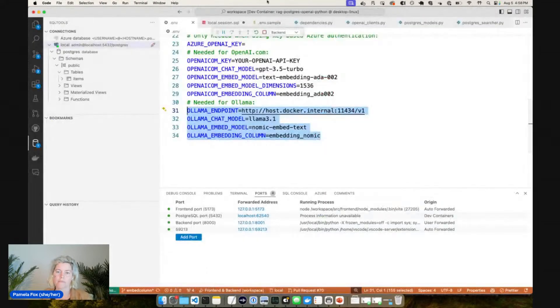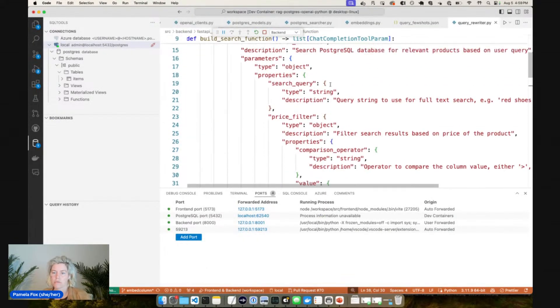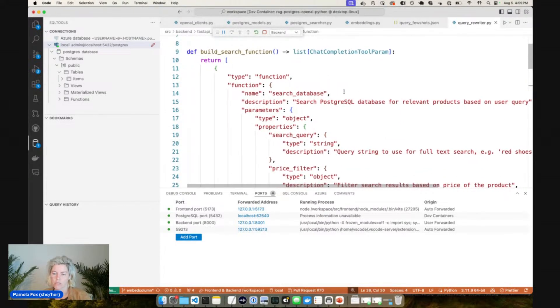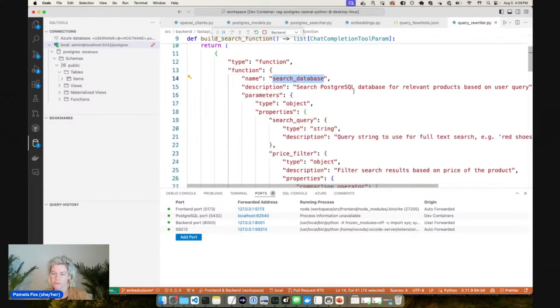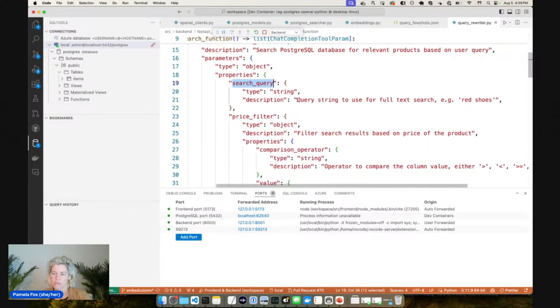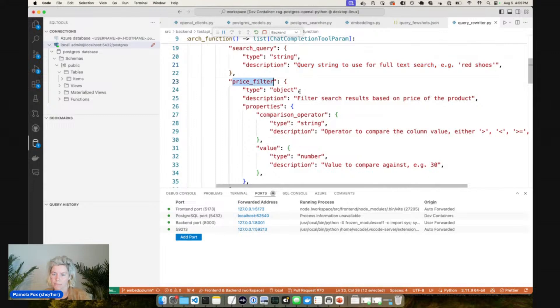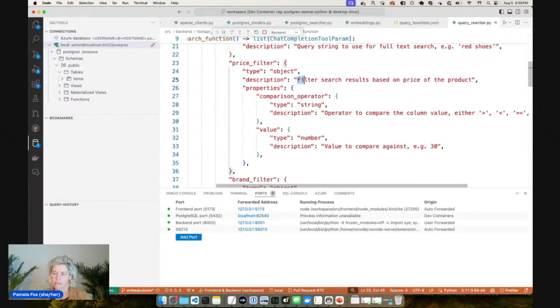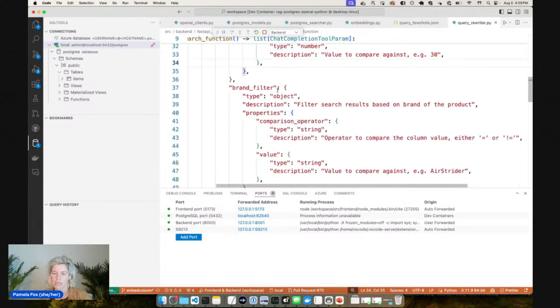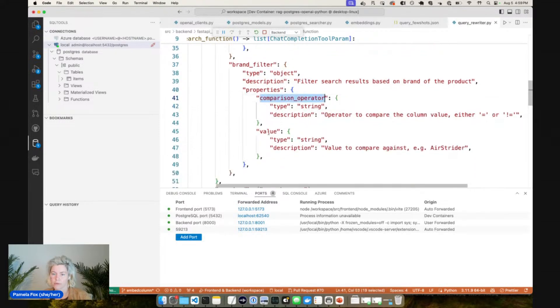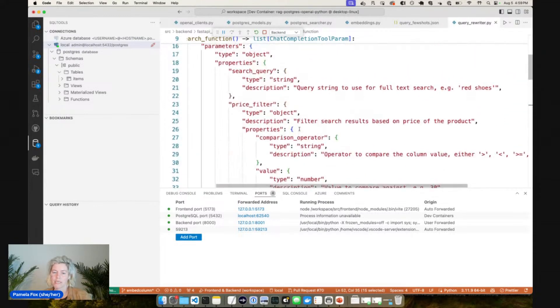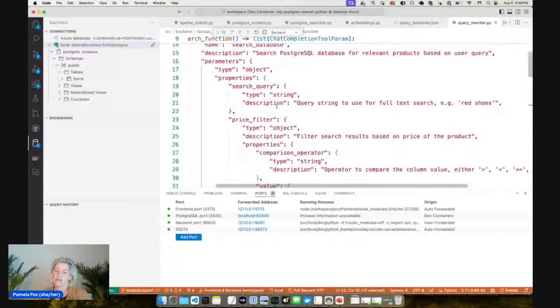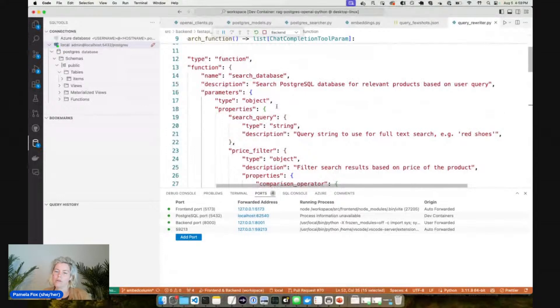And how we got this is by using function calling. So we have a function call. If we look here at query rewriter, this is our function calling definition. This is the OpenAI function calling way of defining your functions that can be called. So we say you can call this search database function. You should pass in a search query always, and that's what's going to be used for the full text search. You can optionally pass in a price filter if it seems like the user wants to filter search results based off a price. These are what can be specified for that object. You can also optionally pass in a brand filter that also has comparison operator and a value and the required parameter search query.